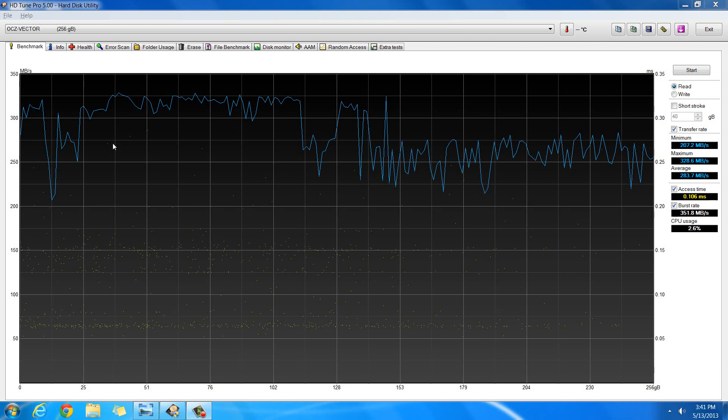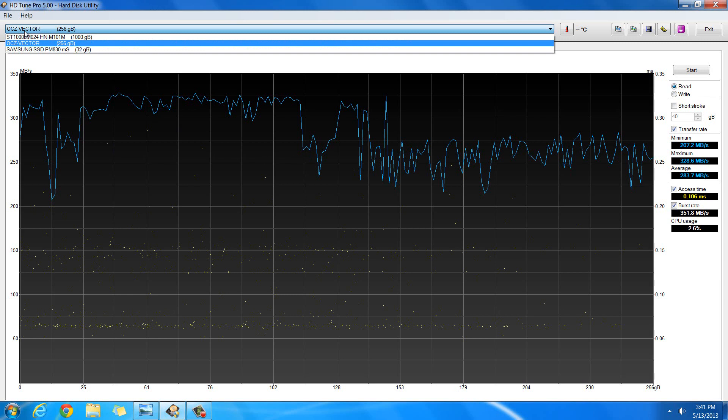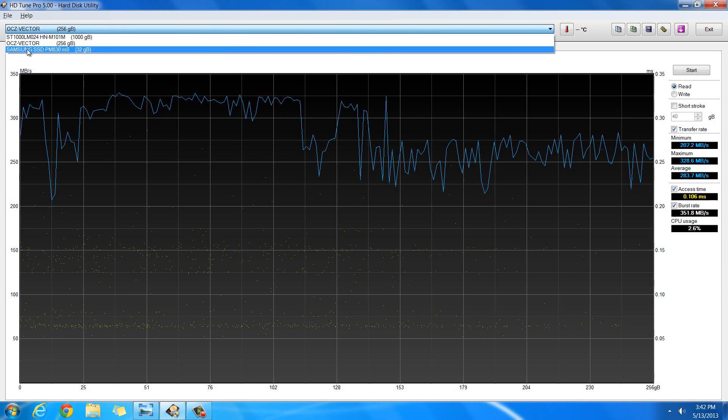Today I'm going to show you an HD Tune test of a few hard drives. The first one I'm going to show you here is the OCZ Vector Solid State Drive. And these are the three drives that I'll be showing you the charts for.